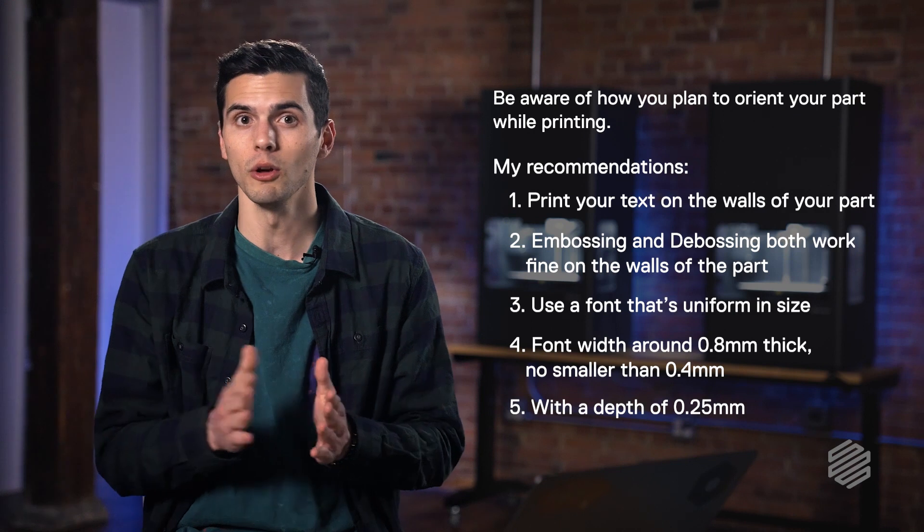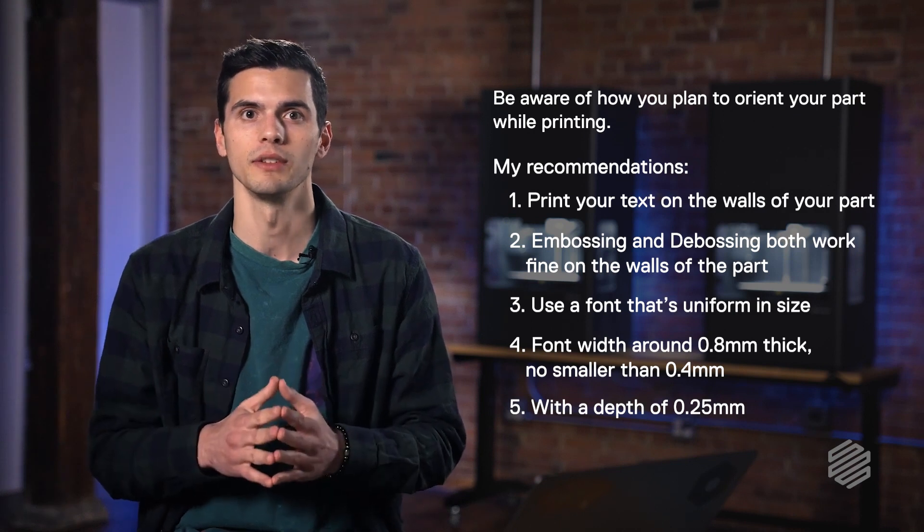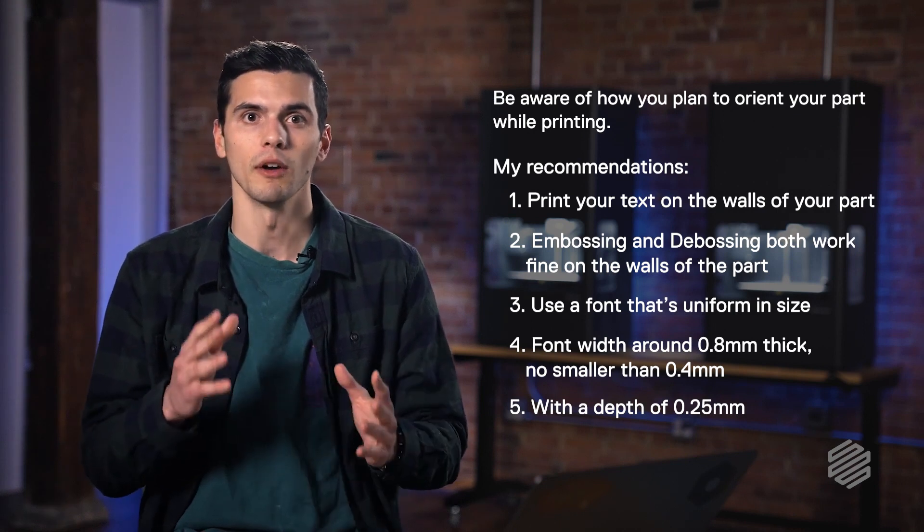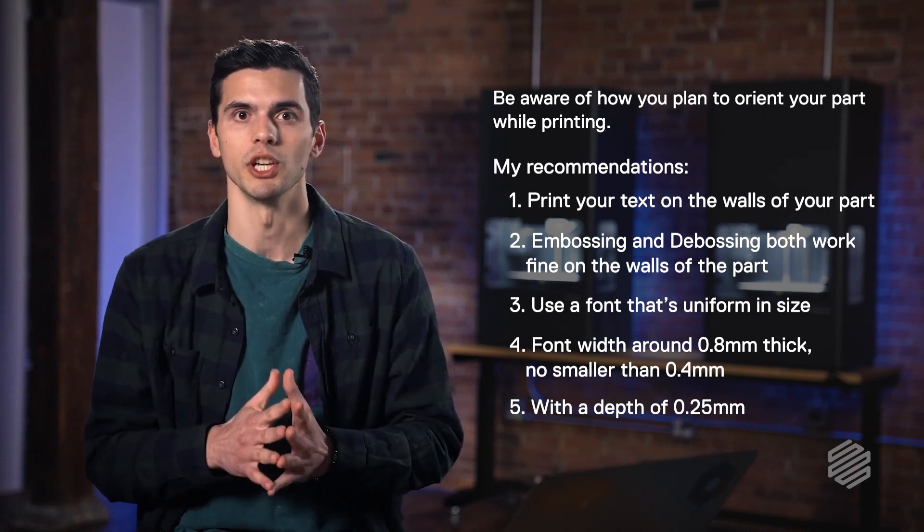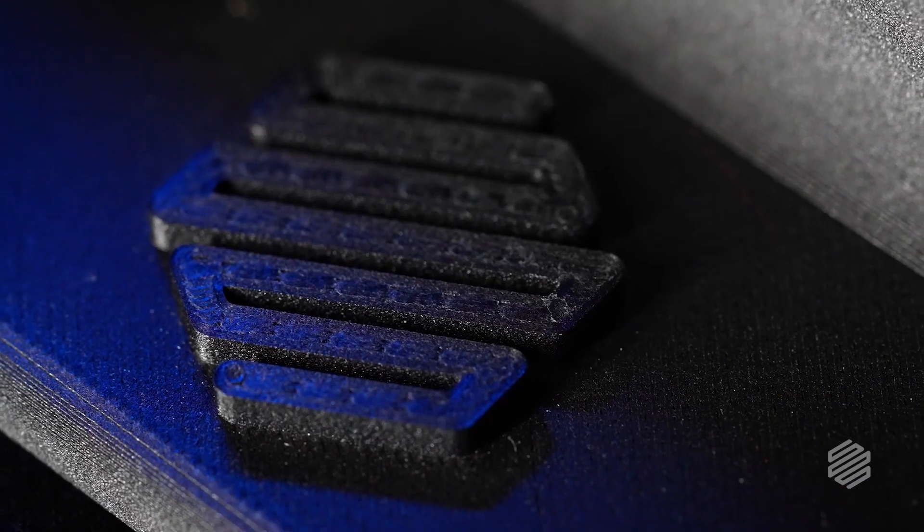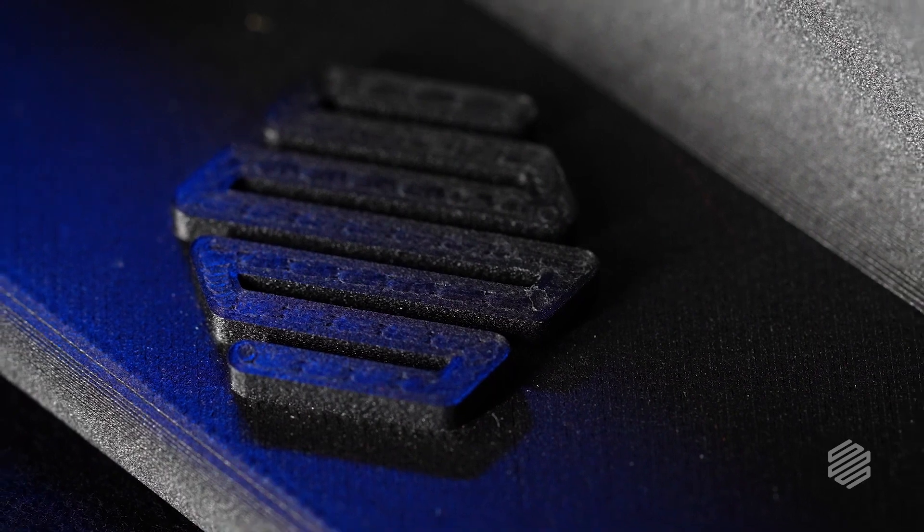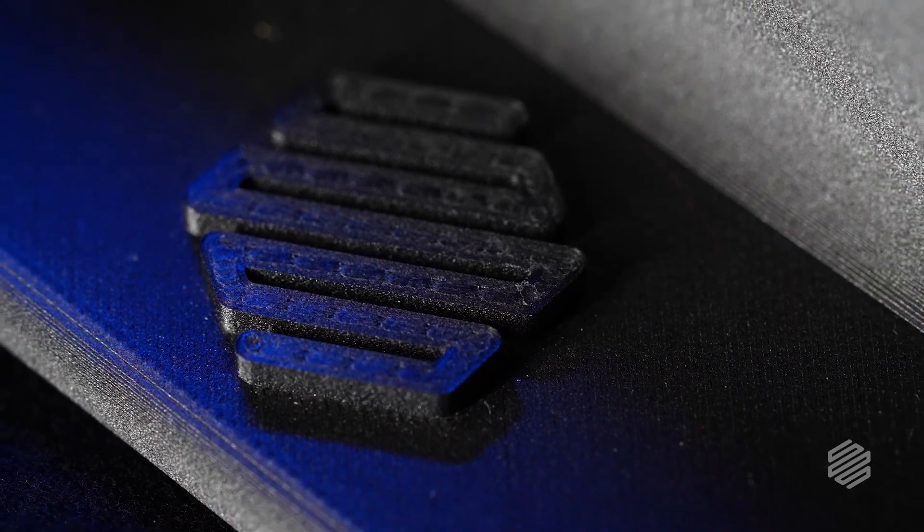Now you may go a little bit thicker when you're embossing your text, but be aware of how these supports get generated at those thicknesses. If you follow these rules, your design is going to be looking sharp and it's going to have minimal post-processing after it's done printed.